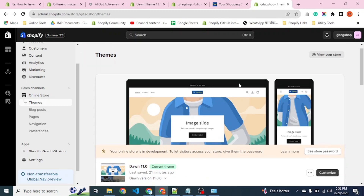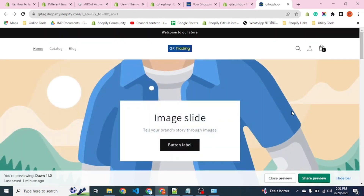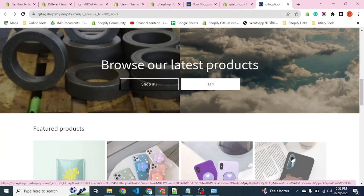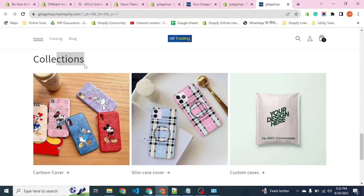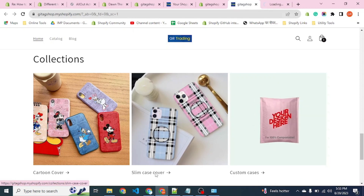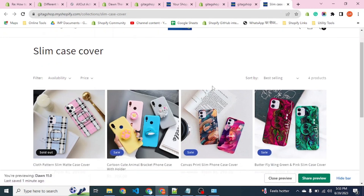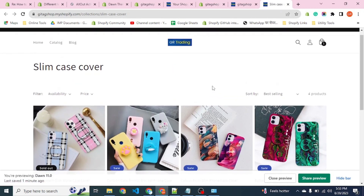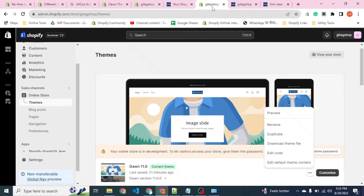Hello friends, let's see how we can create a different logo on a particular collection page. Our pages have a home page with three collections: one cover, slim case cover, and cotton cases. When you click on the slim case cover, we have the store logo in the middle of the header. We will change this header logo particularly for the slim case cover.